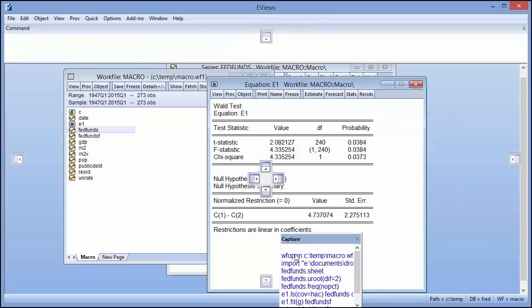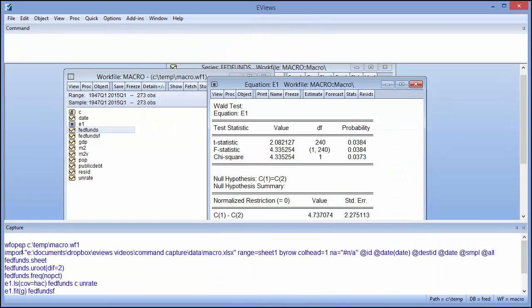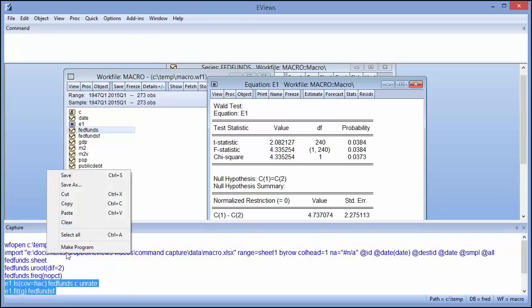You can even convert the command capture text into a program, allowing you to re-perform all your actions again in the future.